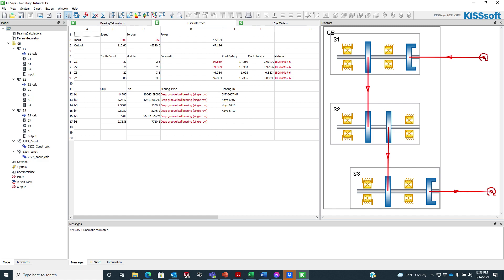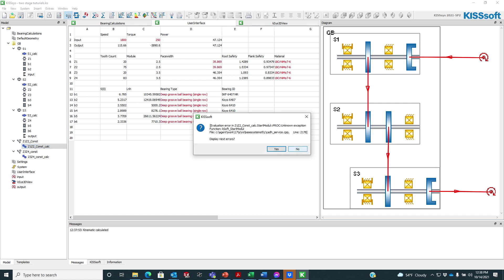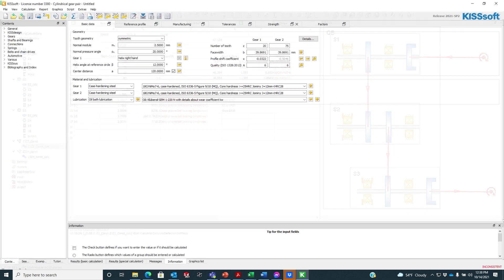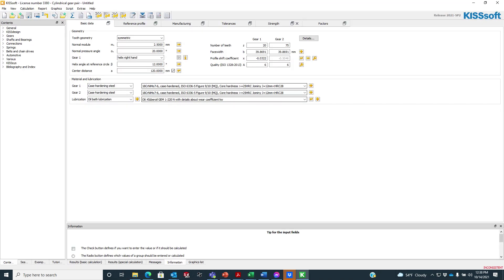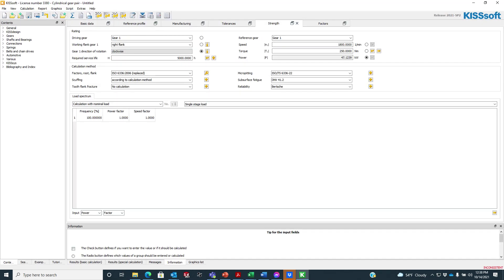In my user interface I have the bearings, I have the gears, and I have some other information — the bearing types, etc. If I go into my gear pair calculation and just double-click that, and I go to strength, I don't have any load spectrum here, but I want to put one in.